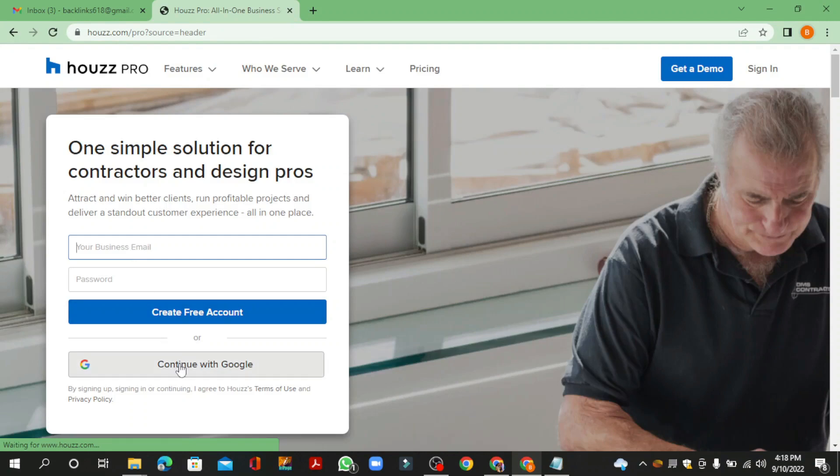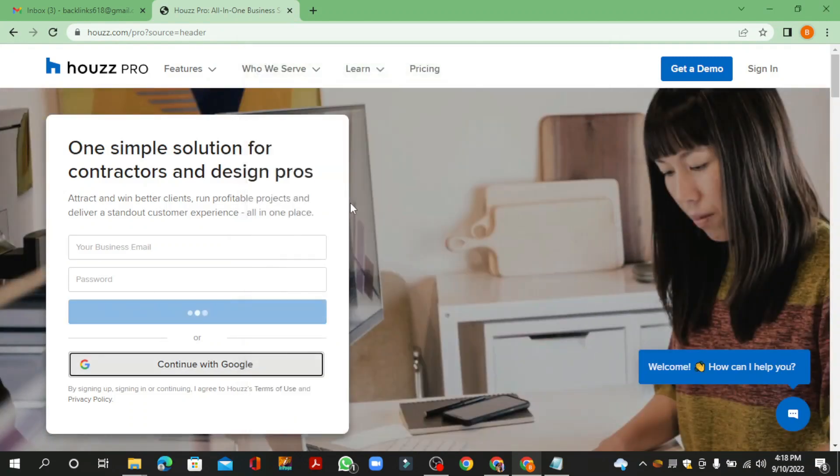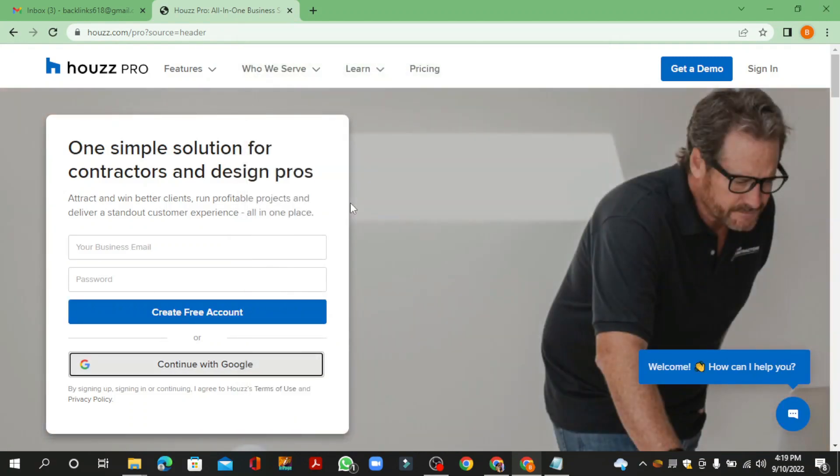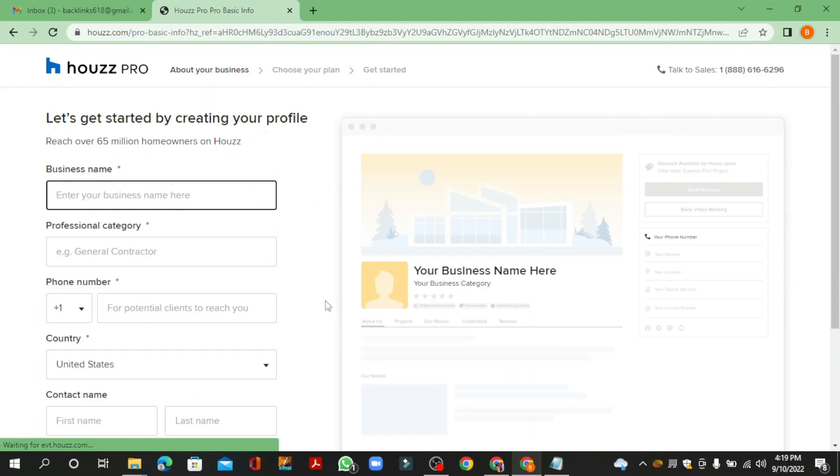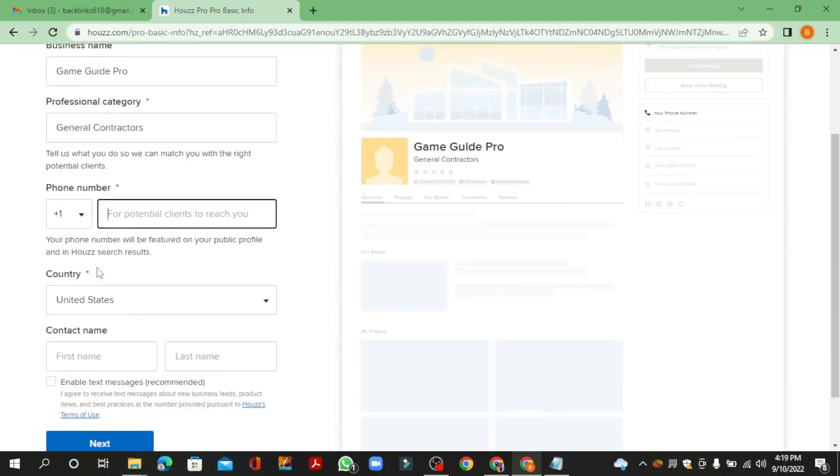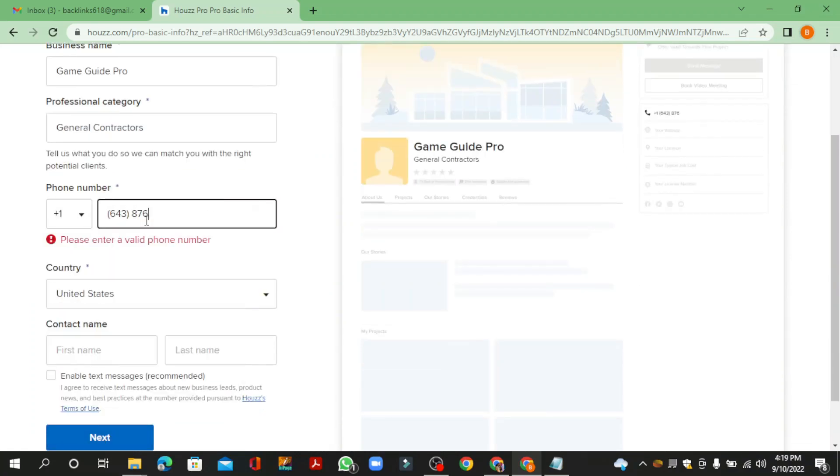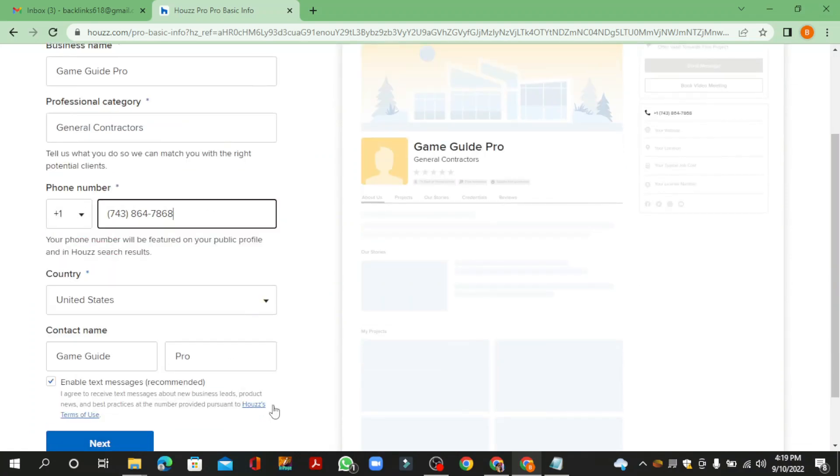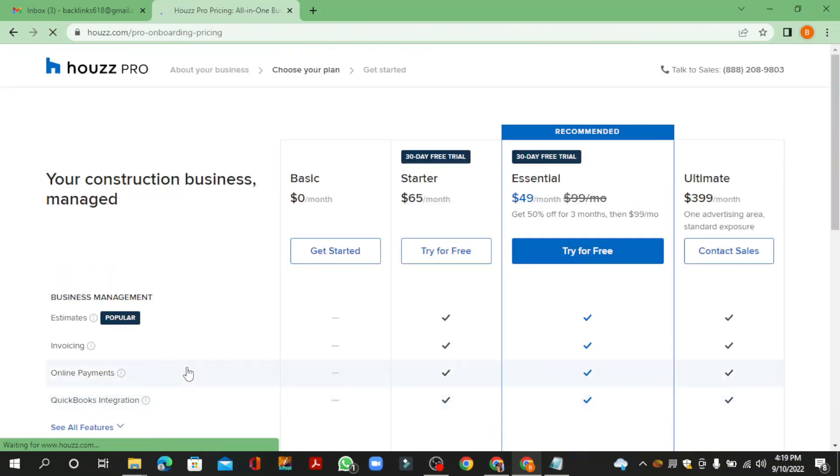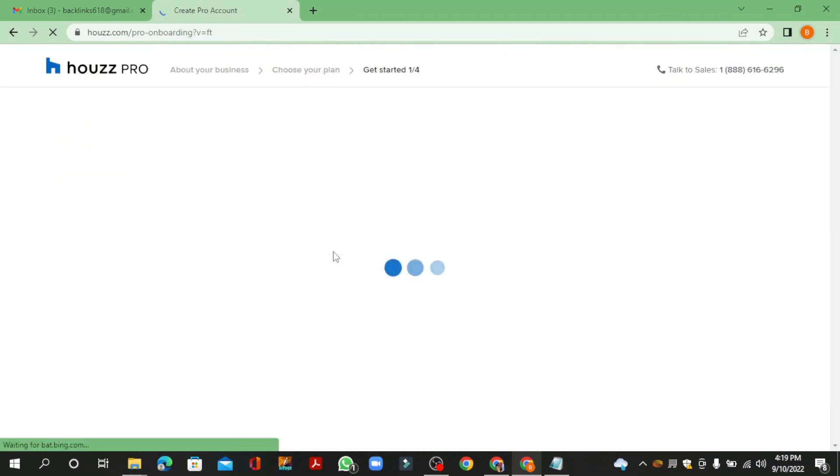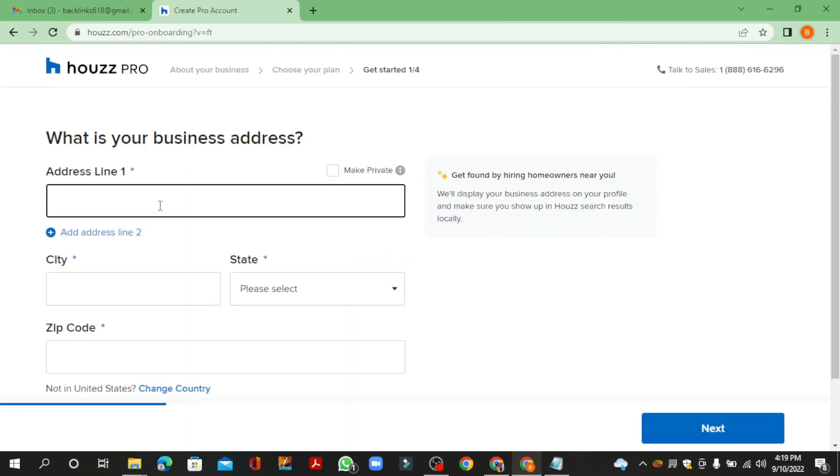Enter the required details and click the Next button. Then continue with the free account and enter your profile information.